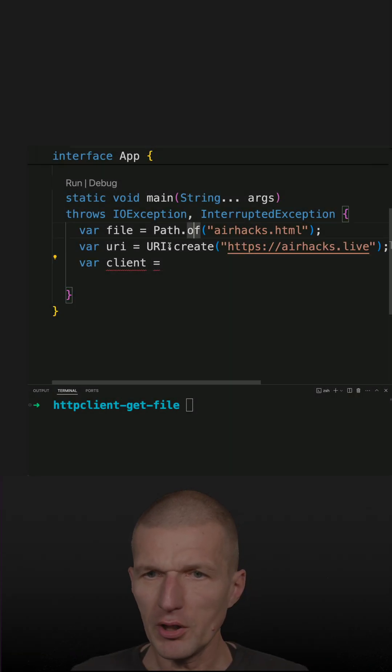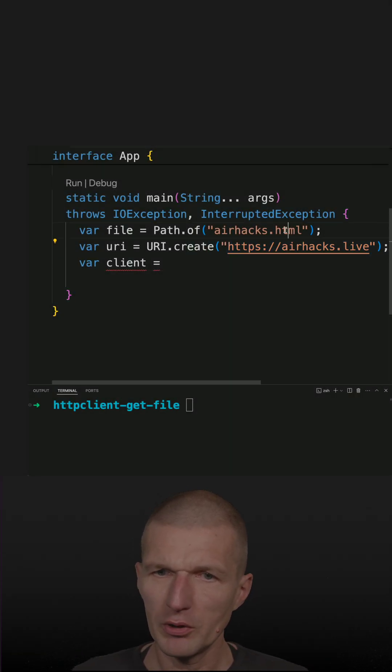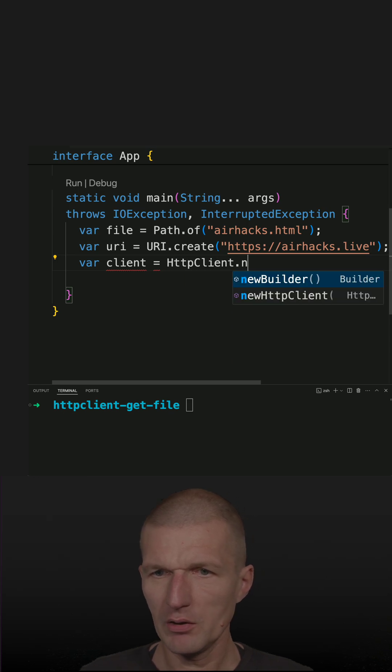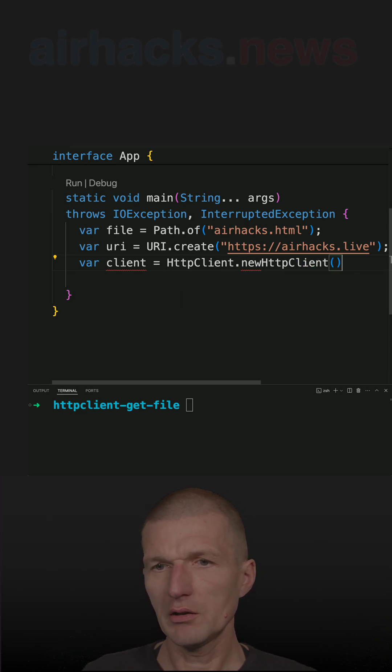Let's download the contents of this URI to this file. For that, I'll need an HTTP client, new client.